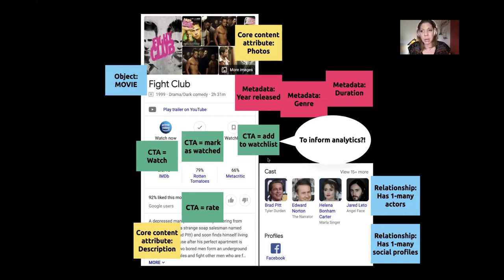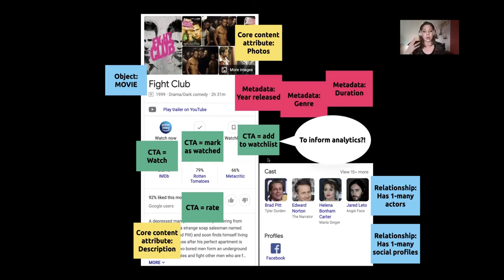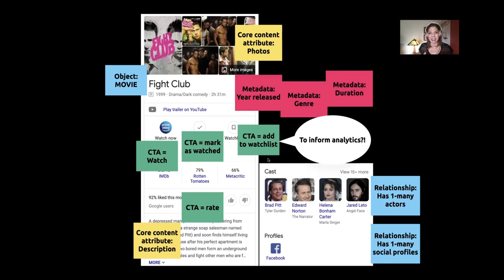When we were talking about this earlier this week, the interesting thing about CTAs is we're thinking about it from a user experience perspective — what does a user want to do to this object? But from a knowledge graph perspective, you also want to think about it from an analytics perspective: what kind of calls to action do we want to inform analytics?